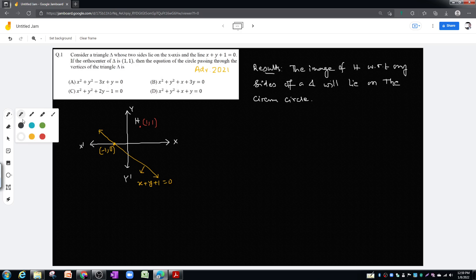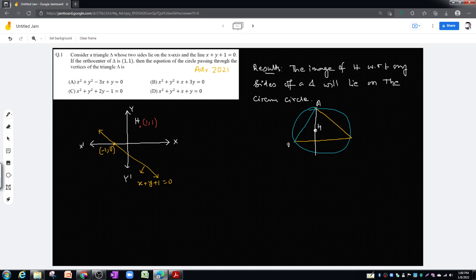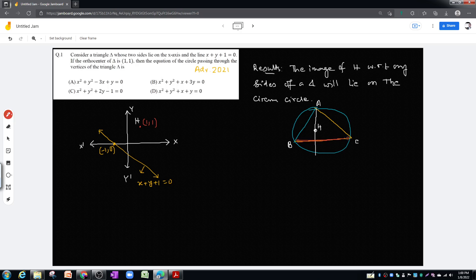Let us verify whether this result is true. Take a triangle ABC with altitudes drawn and orthocenter H. With respect to the side BC — if BC is the mirror — and we take the image of H, we get a point H dash which will lie on the circumcircle.